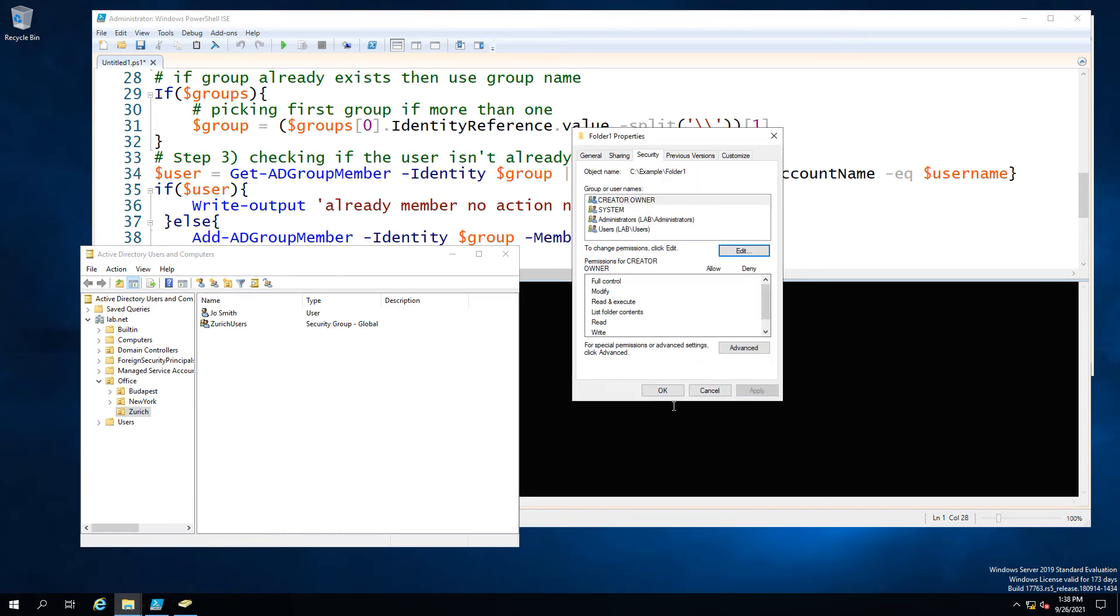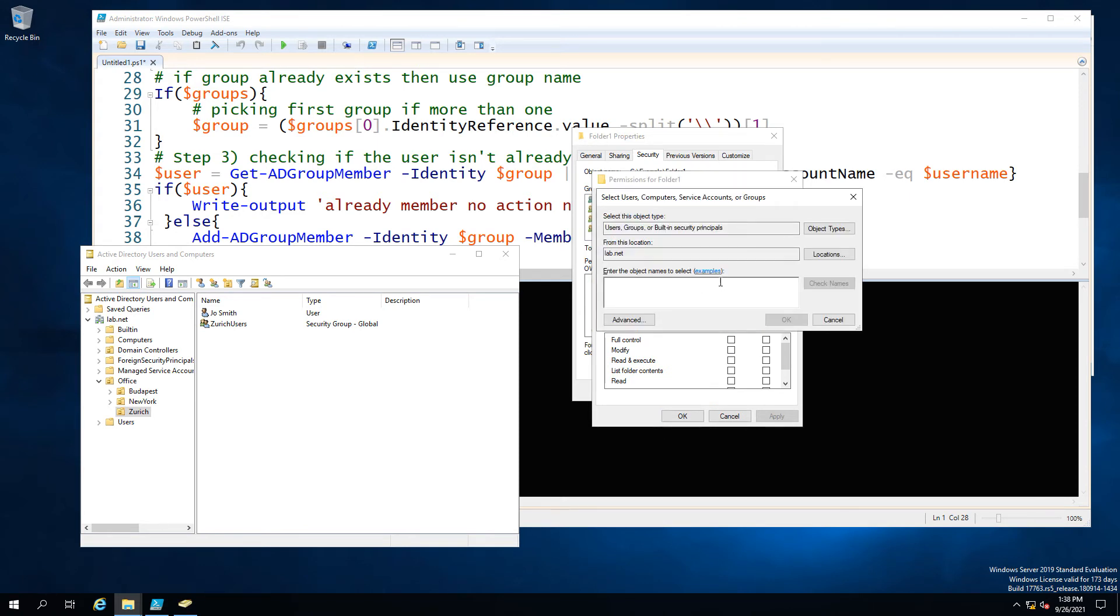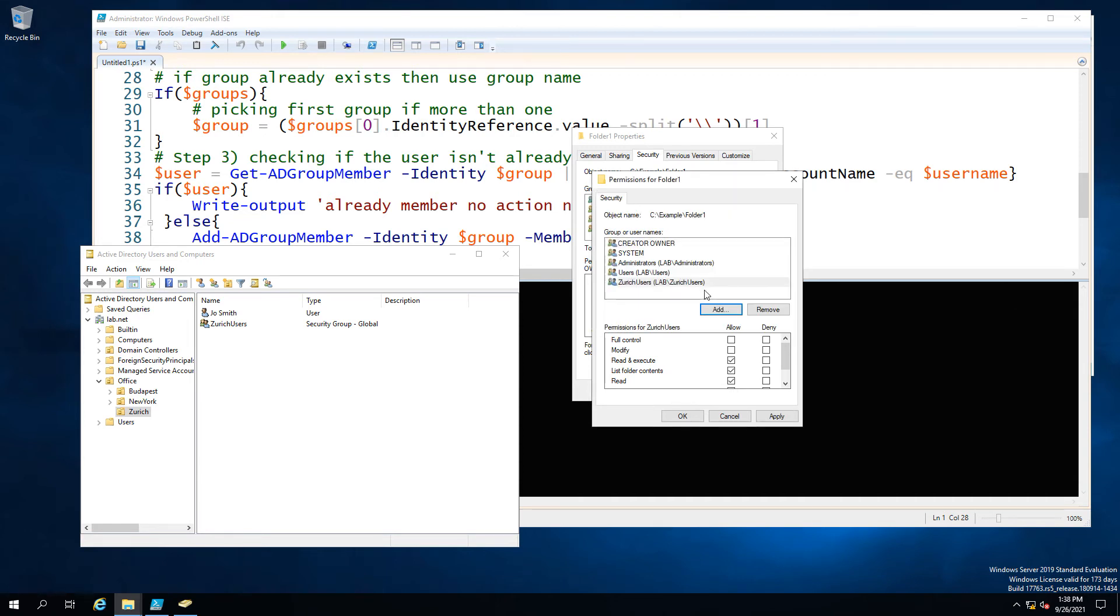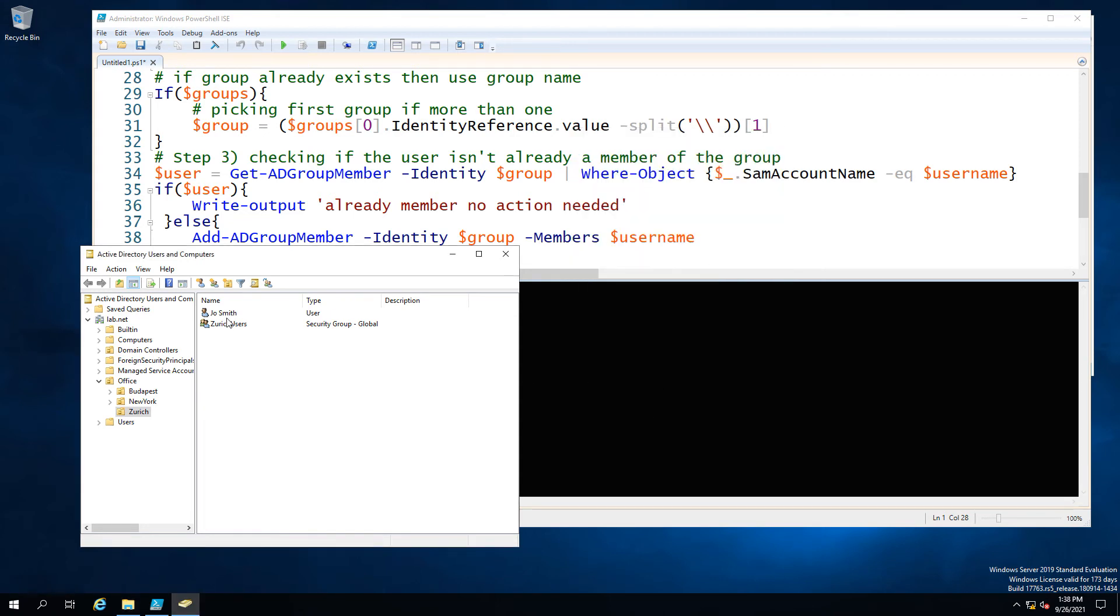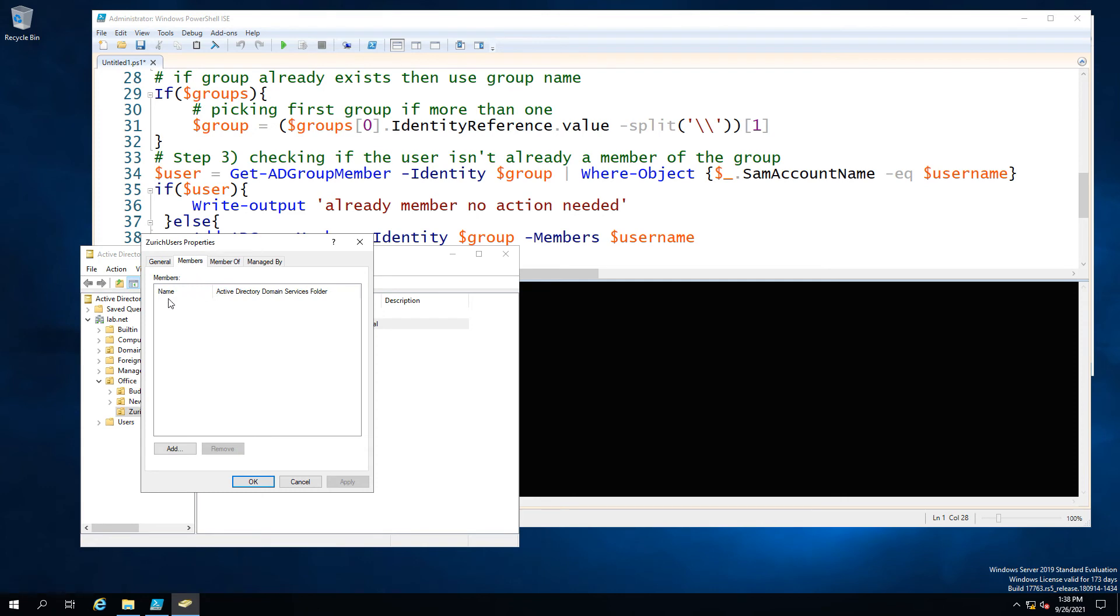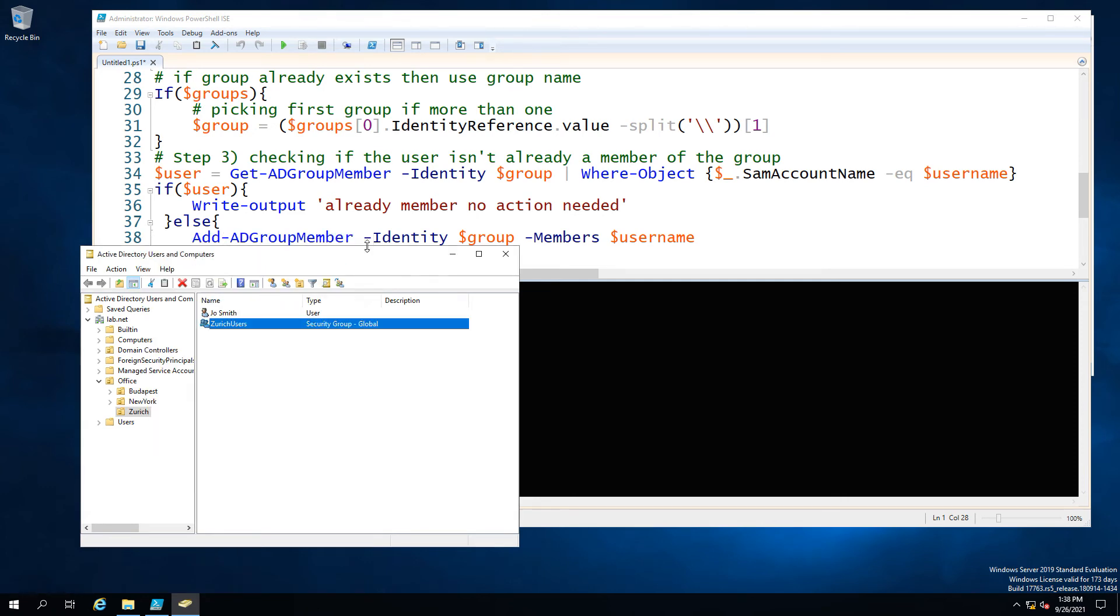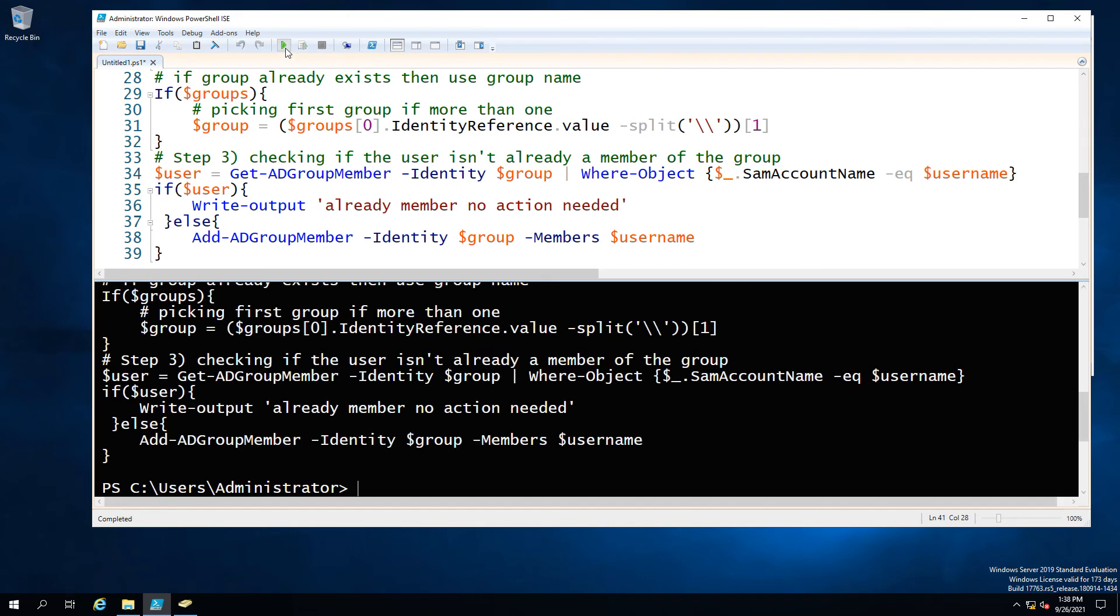So second test is what if our folder already has a group that has permissions. So I've got my Zurich users group here which I set up earlier which is already a security group. We'll give it read access and hit OK again and what we're going to do is just check that there are no members so Joe Smith is not currently a member of that group and we're just going to go ahead and run the script.